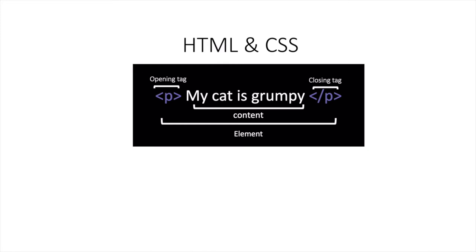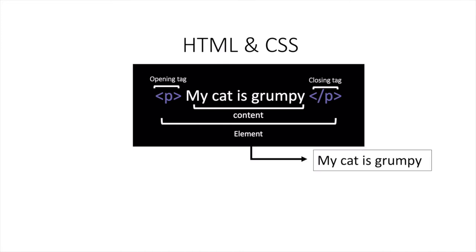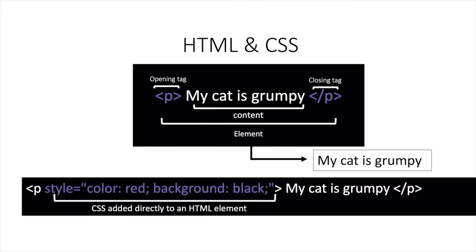So my cat is grumpy is going to be displayed on our screen. So if we were to render this information right now we would be able to see a very plain text you know black and white on our web page. But let's say that we wanted to give it a little bit more style.